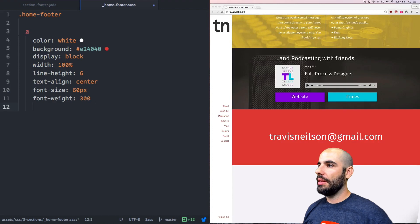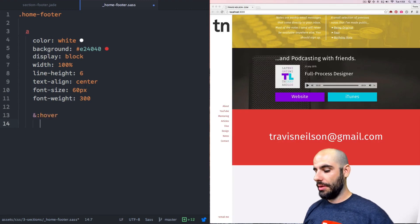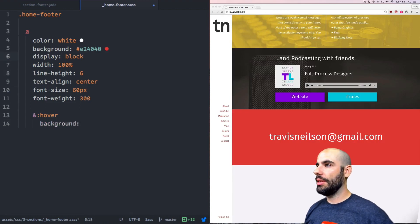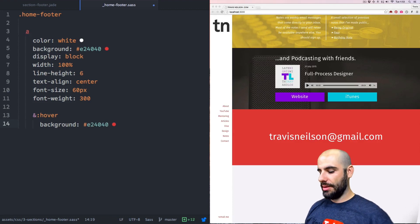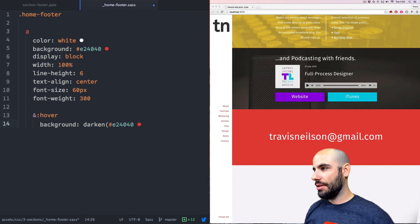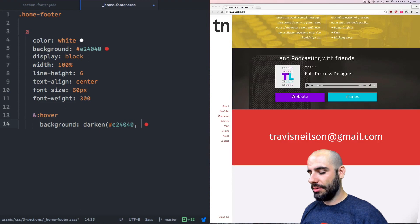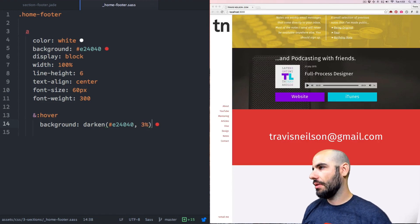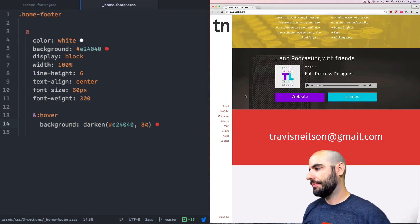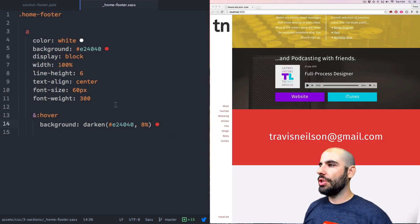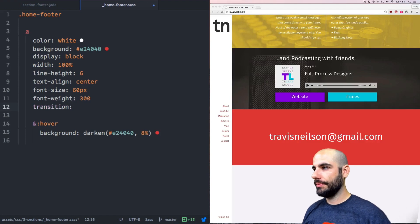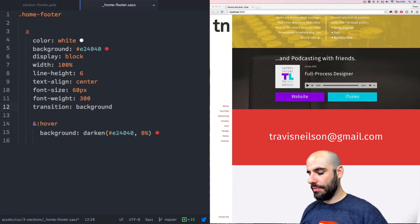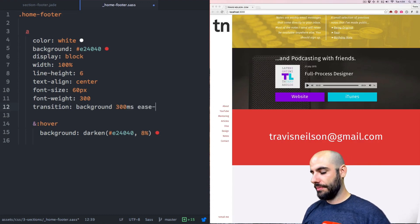And on hover, the background is going to be similar to this — we'll take it and say darken, which is a Sass function. Darken it to about 8%. That's good. But we should have a transition — 300 milliseconds, ease-in-out.